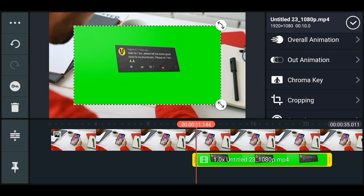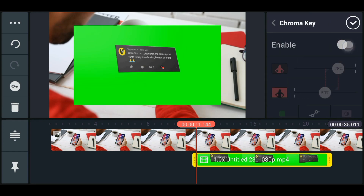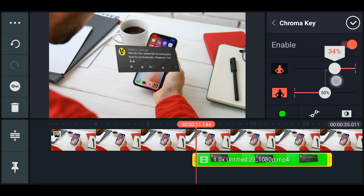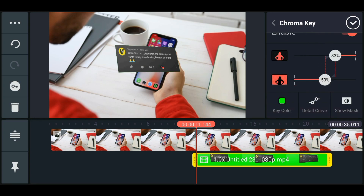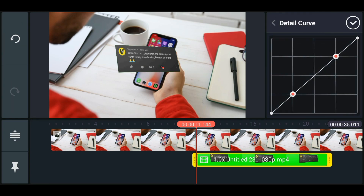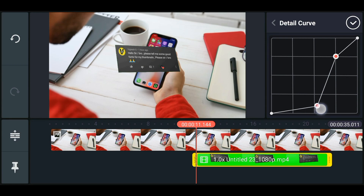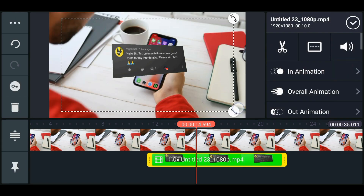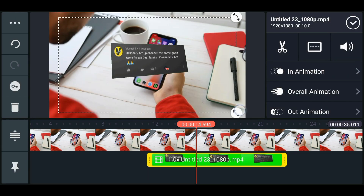To remove the green screen, we need to enable the chroma key — go to chroma key and enable it. You can slightly adjust the settings to around 28 to 35. Then click on the detail curve option and adjust the curve. Zoom and position it properly.